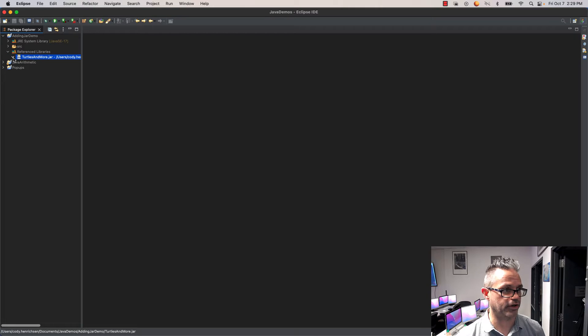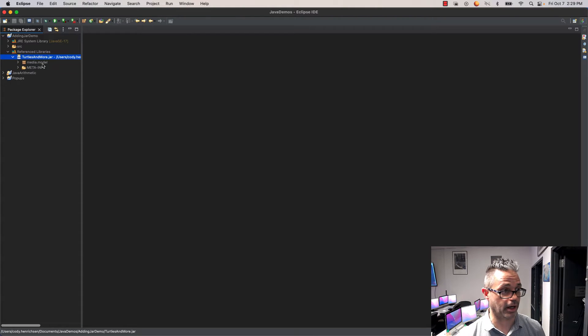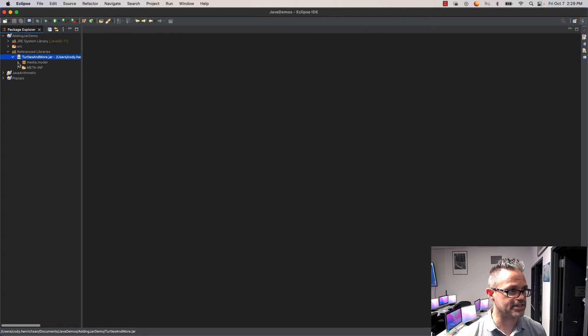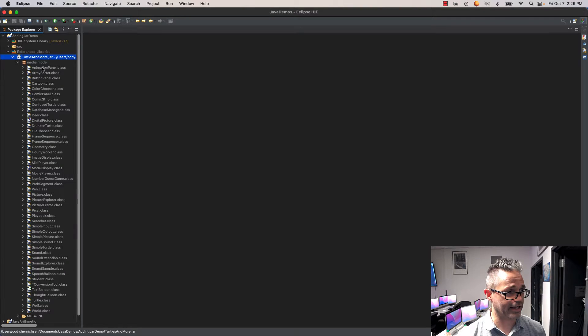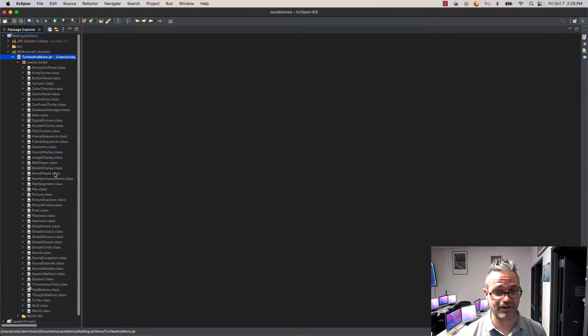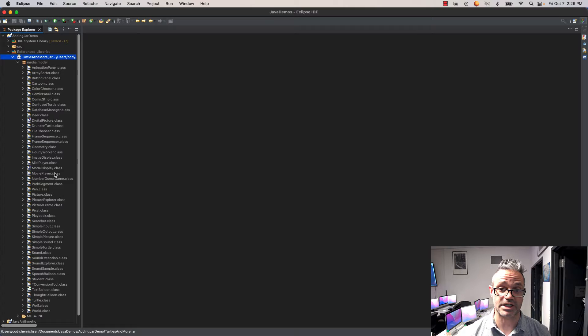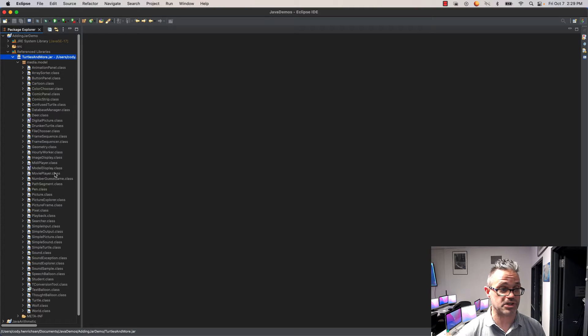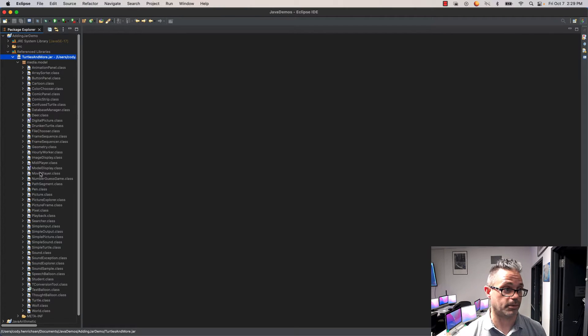If I click on the triangle in reference library, you can see the media.model package that's inside. Inside that media.model package, there's all the class files I have access to. You can browse through that library and see all the class files that are part of it.